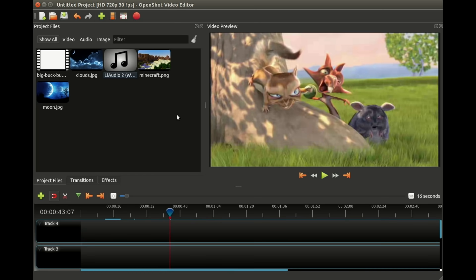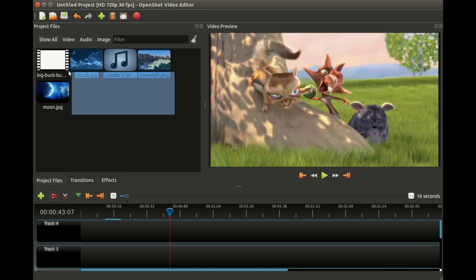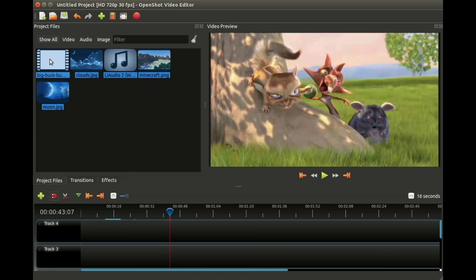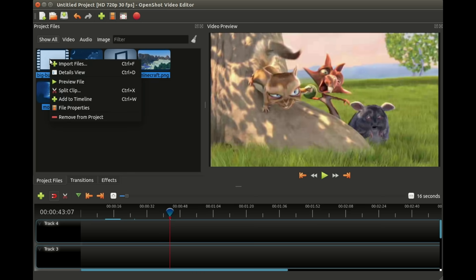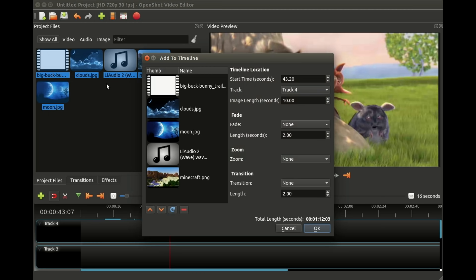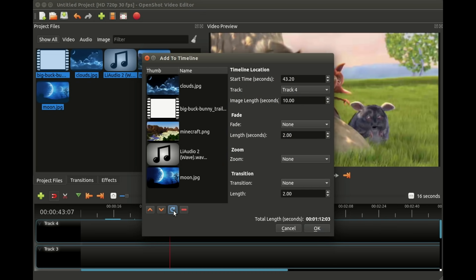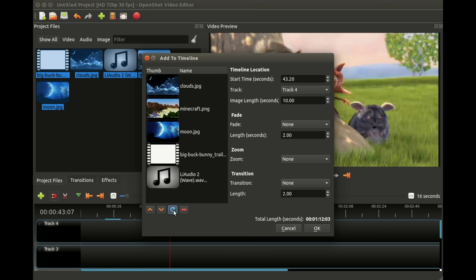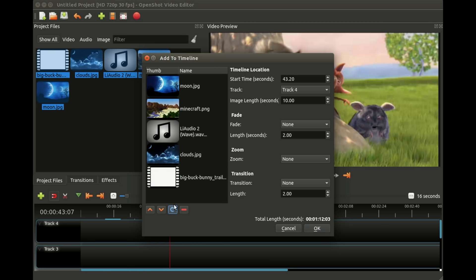Another way we could have added all of these clips is simply by dragging our mouse and selecting them and right-clicking and choosing add to timeline. This is a very fun little window. These buttons down here can shuffle or let you move things up and down. You can decide what track you want to put these clips on.